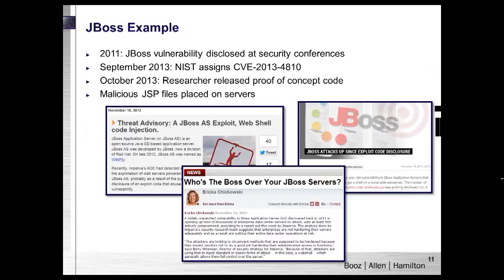I want to move on to a couple of web shell examples in the context of a case that occurred in the fall of 2013. JBoss is a Java-based application server — now called WildFly. In 2011, a JBoss vulnerability was presented at security conferences associated with the HTTP invoker service. In September 2013, NIST assigned a CVE to the code execution vulnerability in certain HP products utilizing JBoss. In October 2013, a researcher released proof-of-concept PHP code to exploit that vulnerability, leading to an increase in JBoss hacking. The proof-of-concept also deployed a JSP web shell that allowed execution of arbitrary commands.